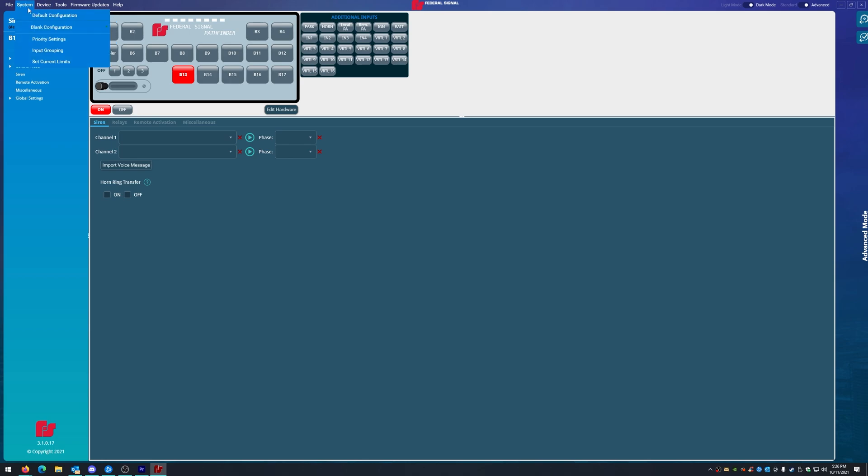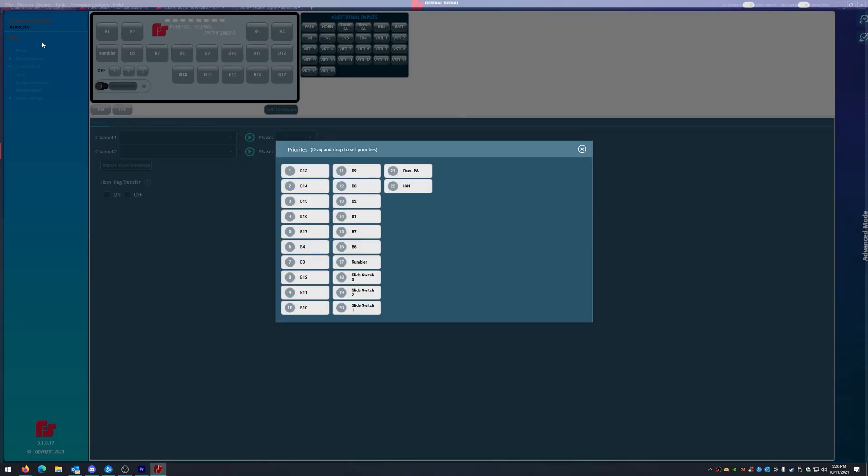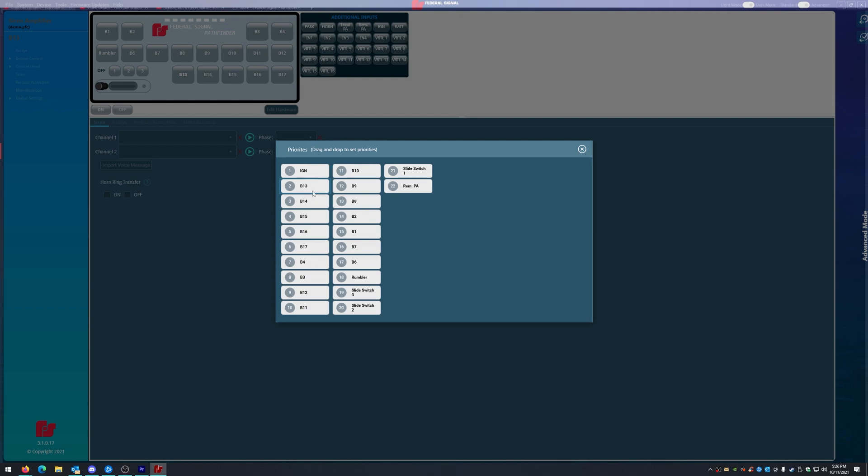Um, that also includes the virtuals and inputs and things like that. So all these other things now should be here. What's important about priorities? Whatever is on top is going to be activated first. So generally speaking, ignition needs to be first. That's priority.